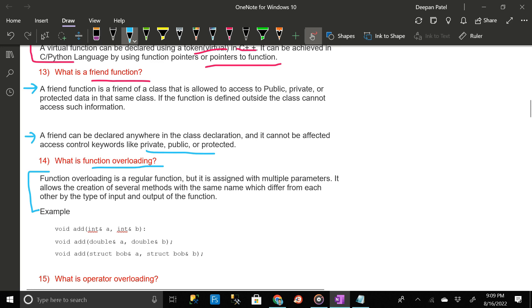What is function overloading? Function overloading is a regular function but it is assigned with multiple parameters. It allows the creation of several methods with the same name which differ from each other by the type of input and output of the function.